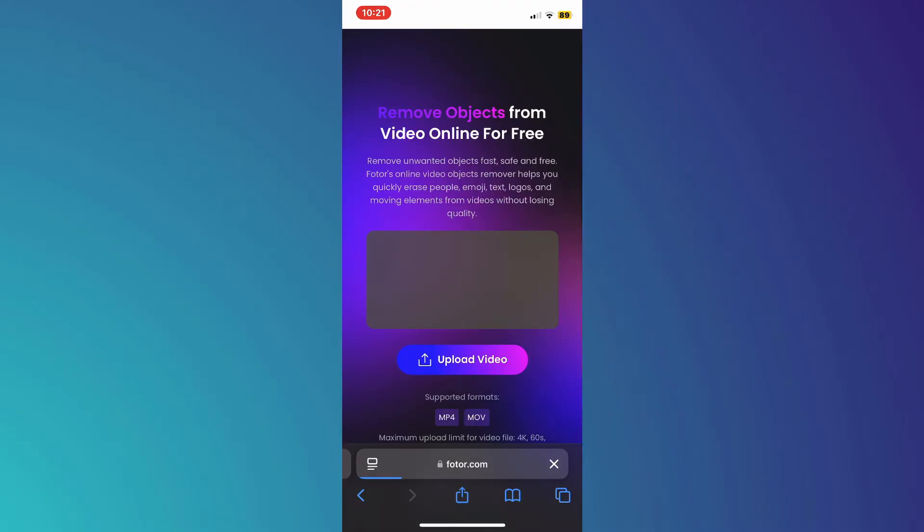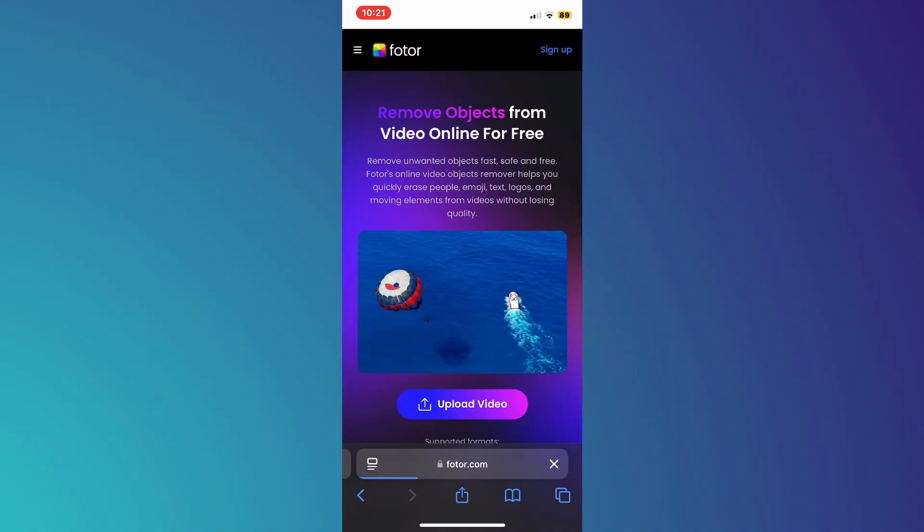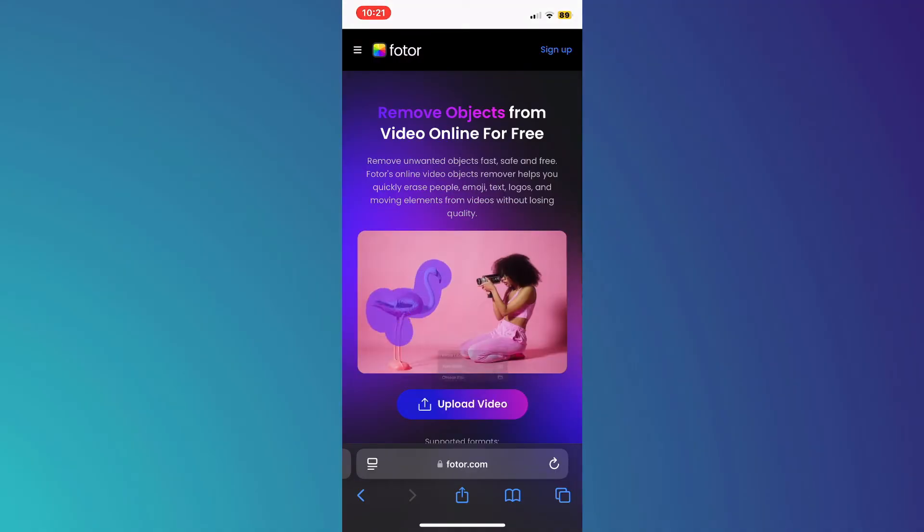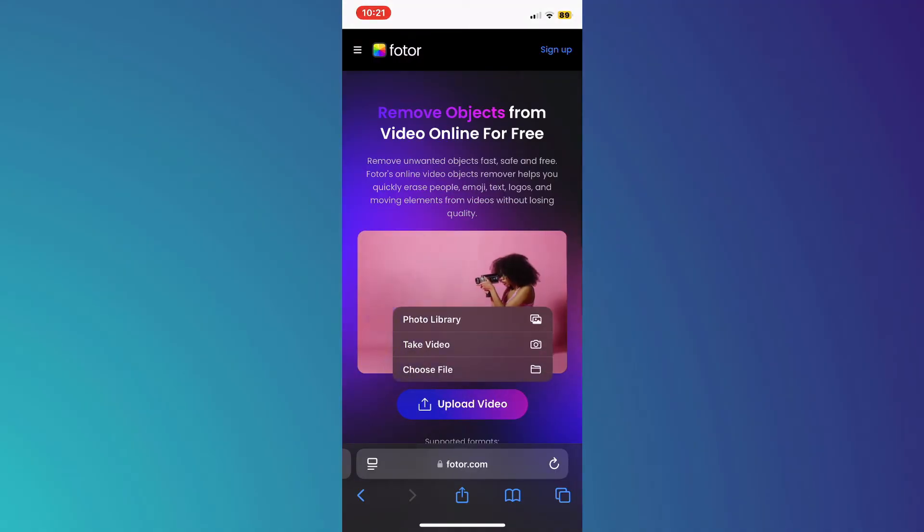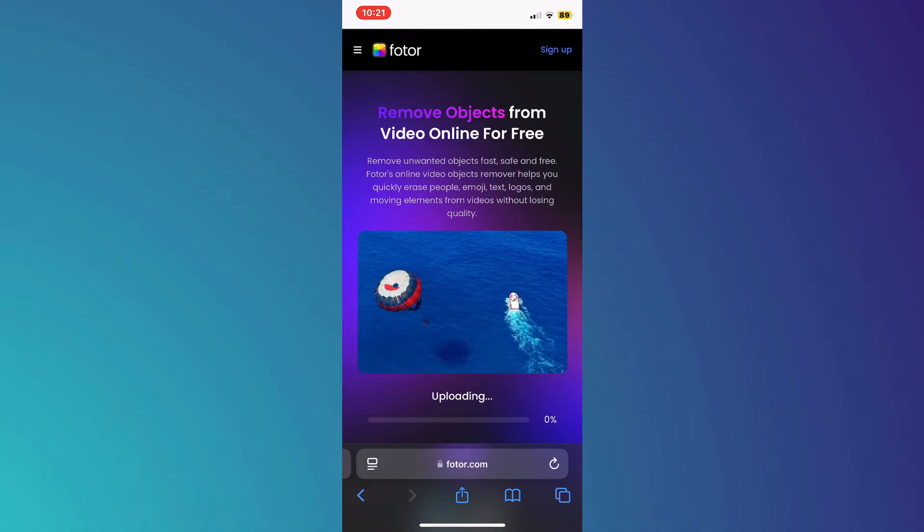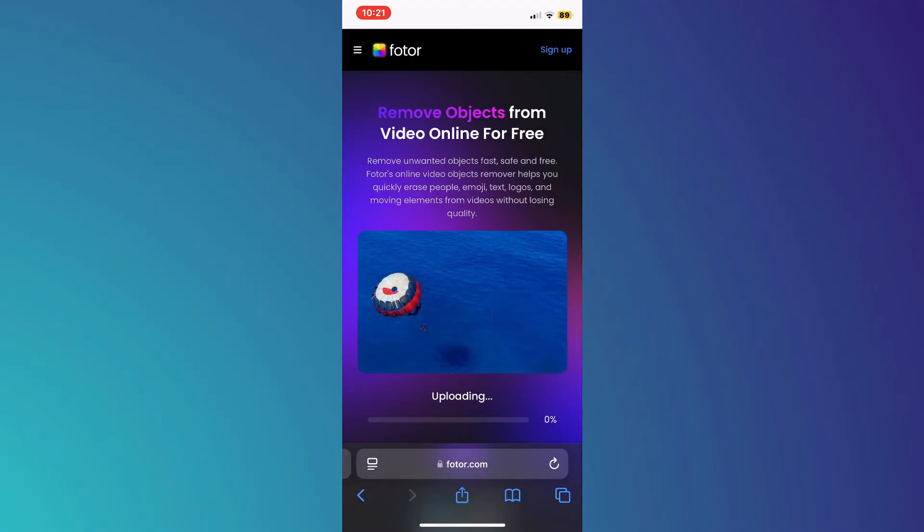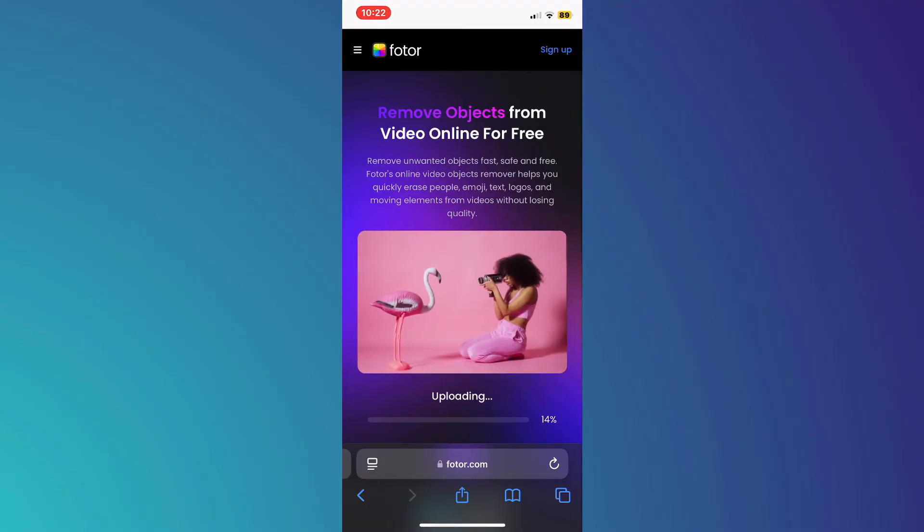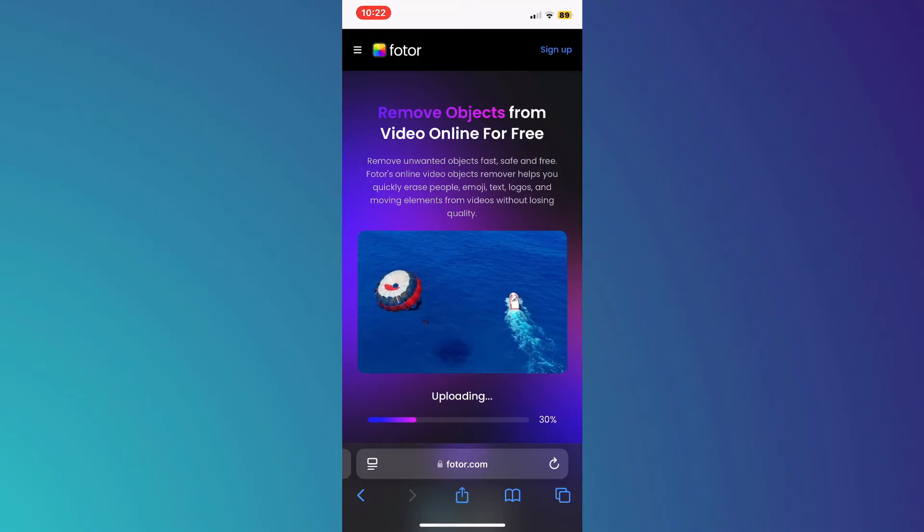Now, all you have to do is just choose file or go to your photo library. You can see that it's uploading. Then all you have to do is wait for the upload and the AI to do its thing.